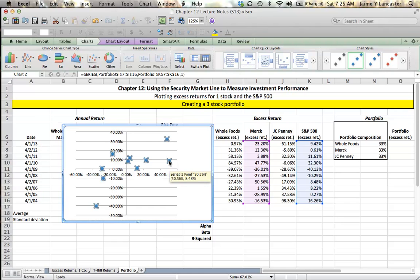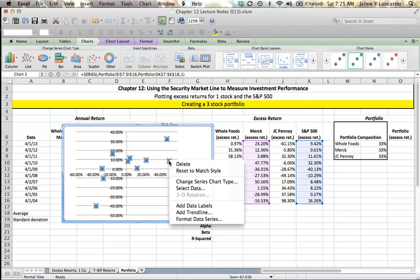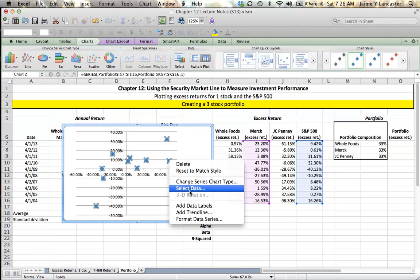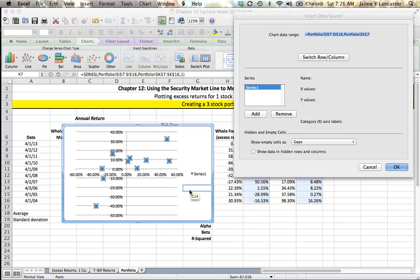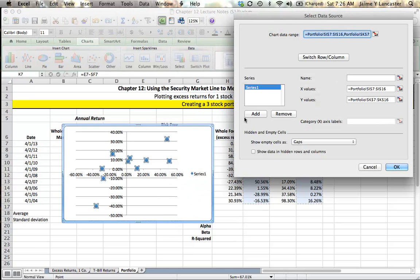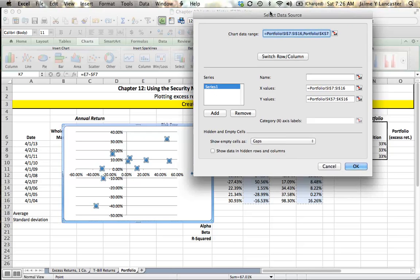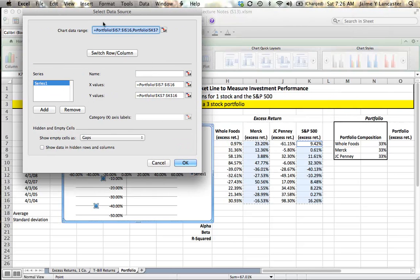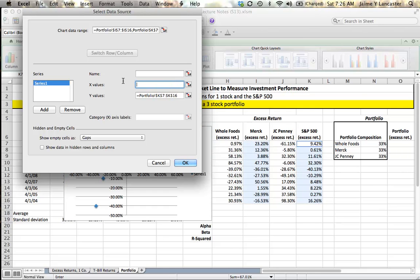What I'm going to do is change my axes by selecting data. I right-click and choose select data. You can either remove this series or you can just change the X and Y values.